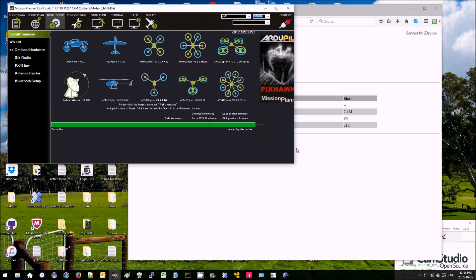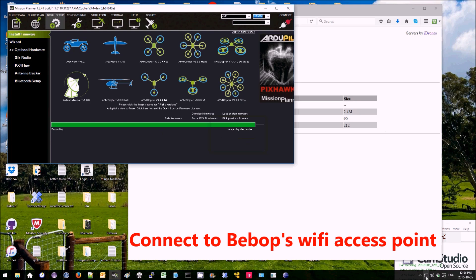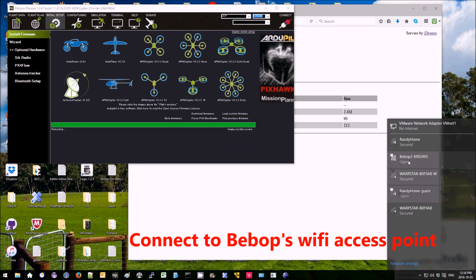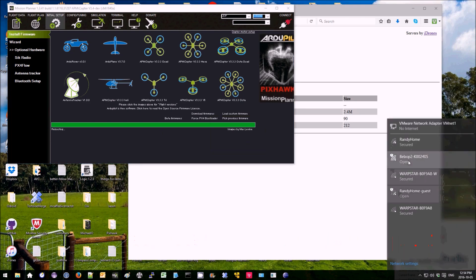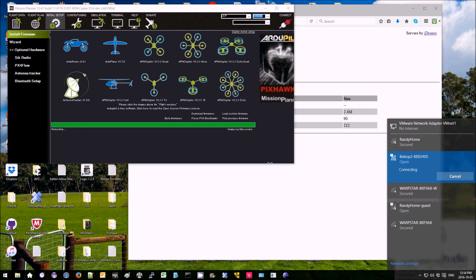Then I can reconnect on the network here, select Bebop 2 again.